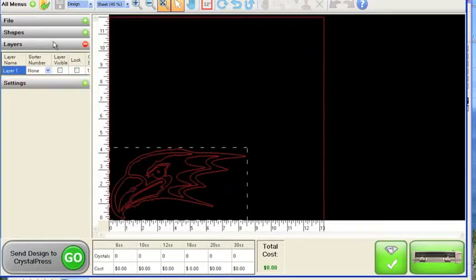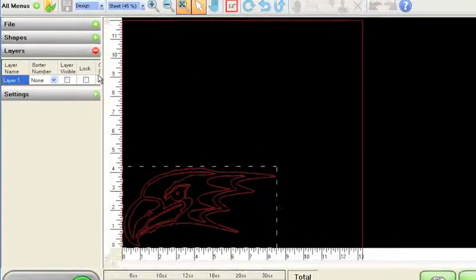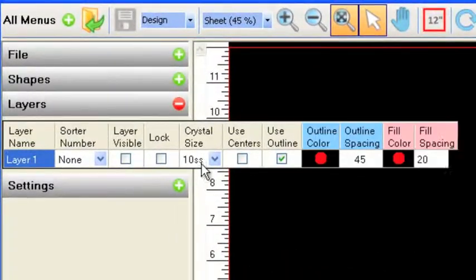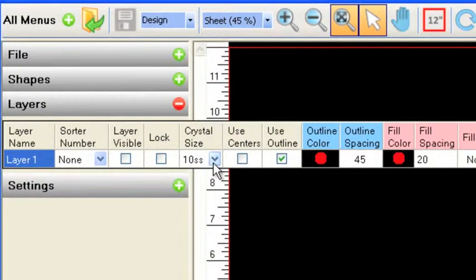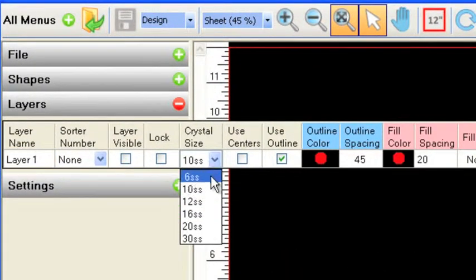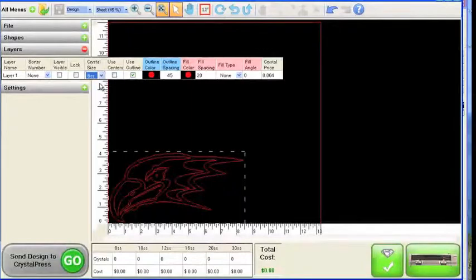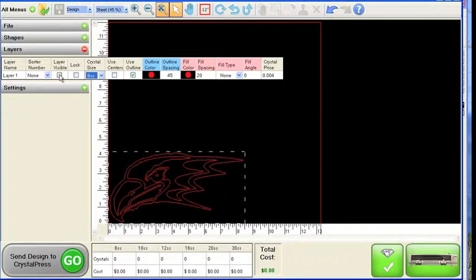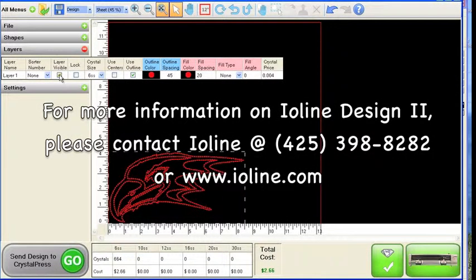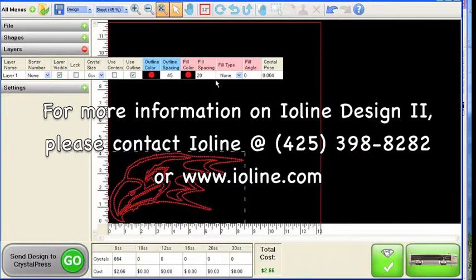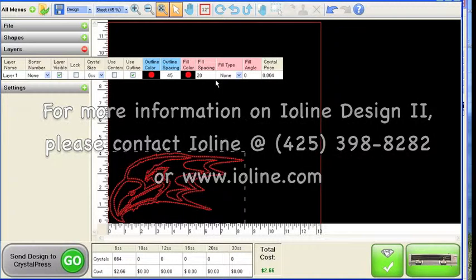We'll go to Layers, and let's use a 6SS dunk. It's still a pretty tight design, and we'll click on Layer Visible, and there's your design.